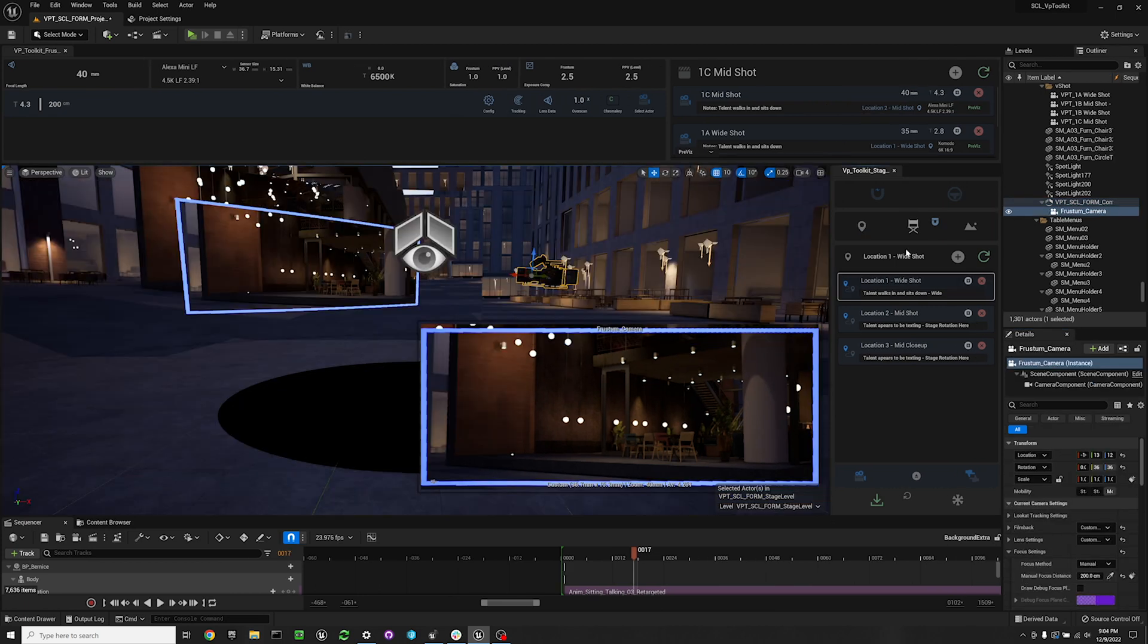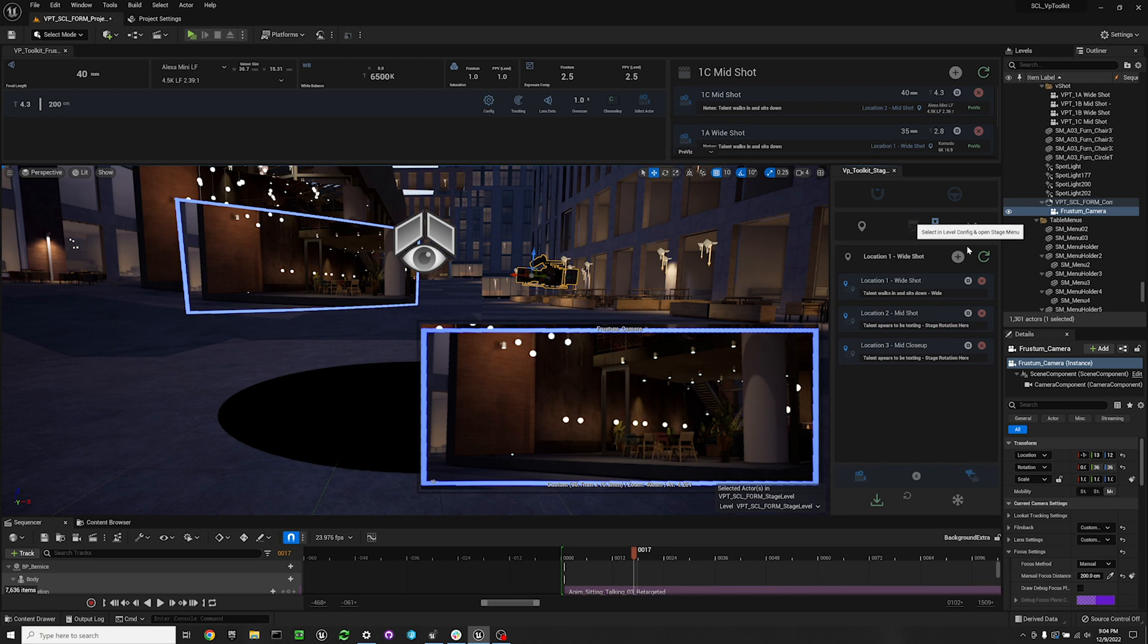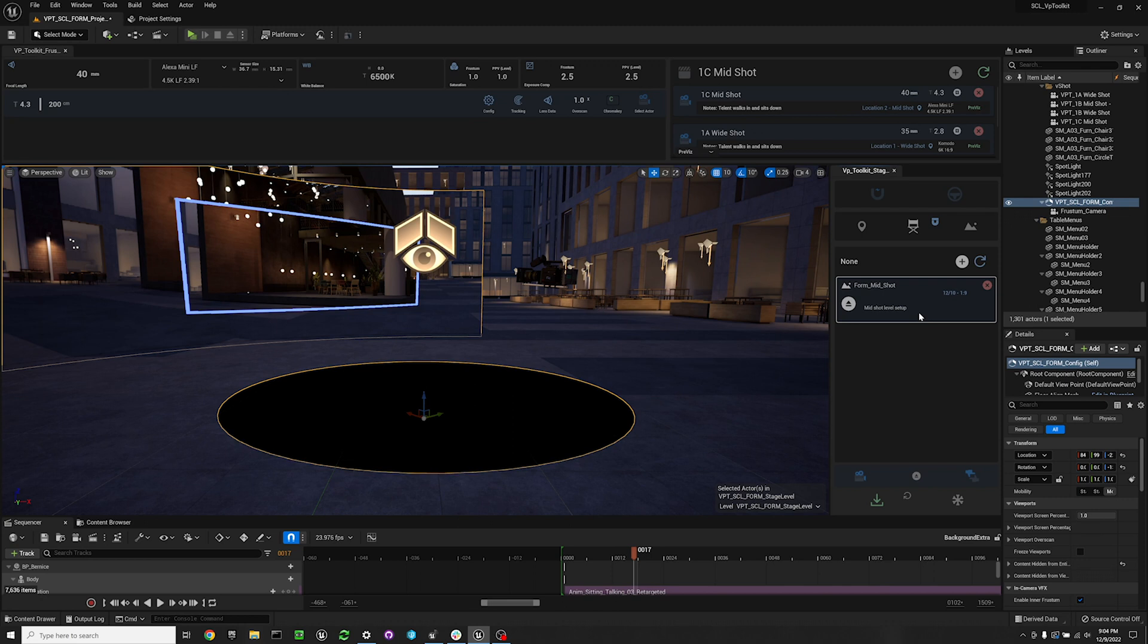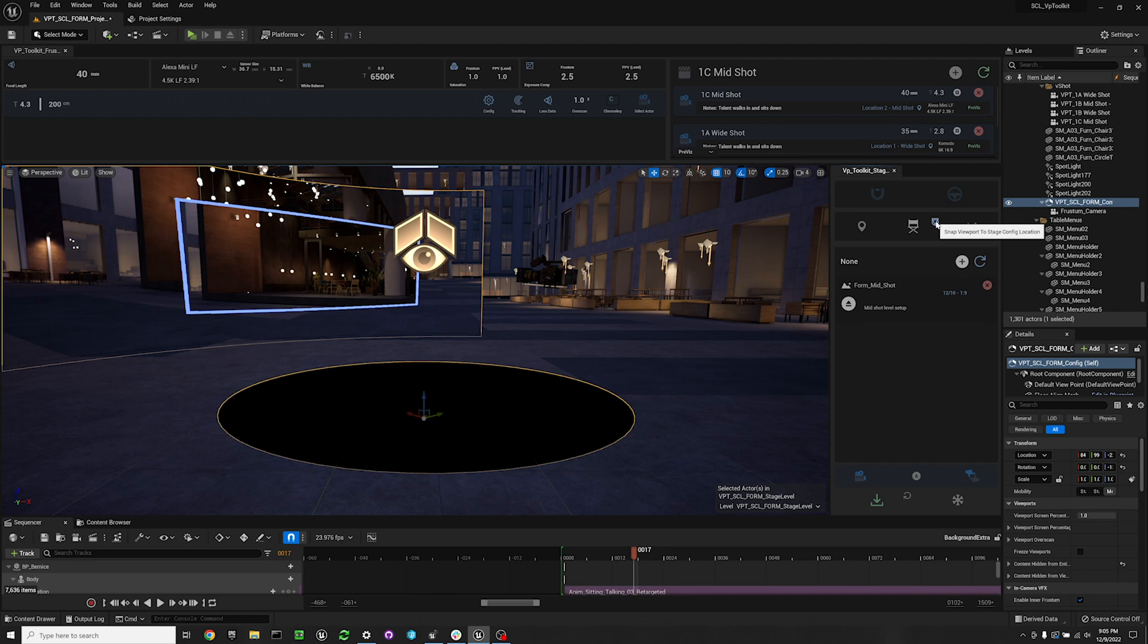We have our location marker tab, our stage settings tab, and our level snapshots tab. If you want to know more about them, I have individual videos on each of those systems.